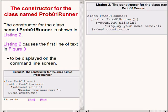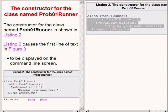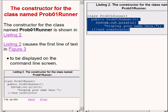The constructor for the class named prob01Runner is shown highlighted on the right of your screen. The answer to the previous question is that the name of the constructor must be the same as the name of the class which it is designed to construct. In this case, the constructor simply causes some text to be displayed on the command line screen.